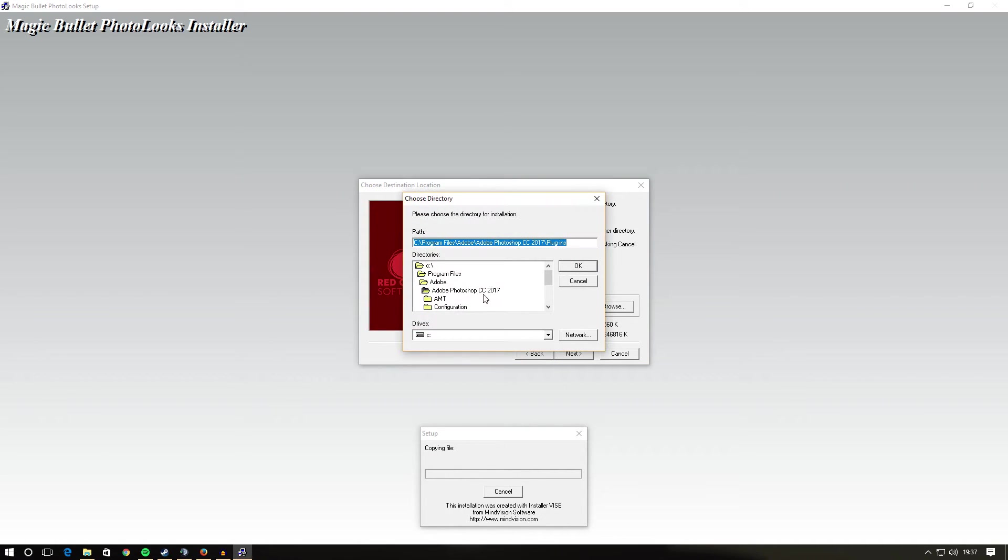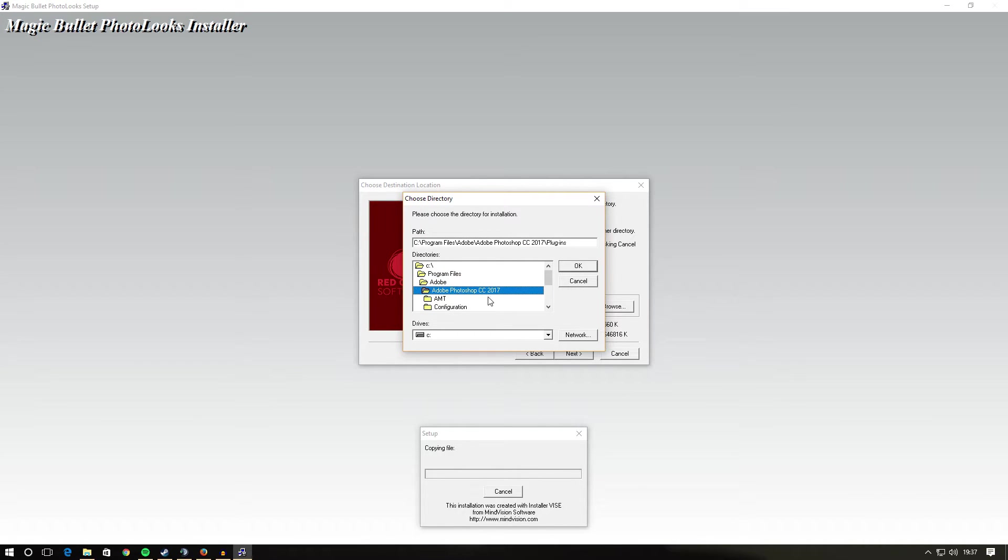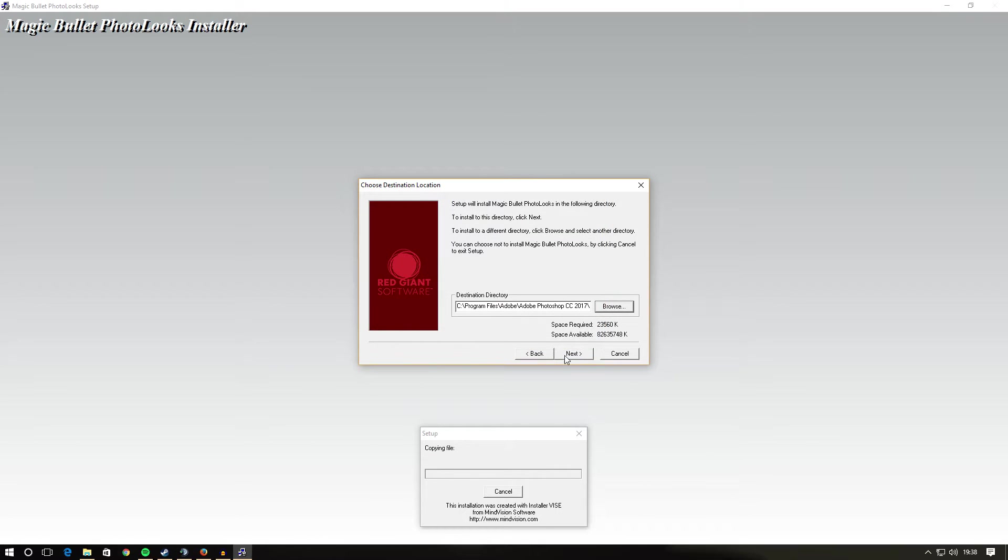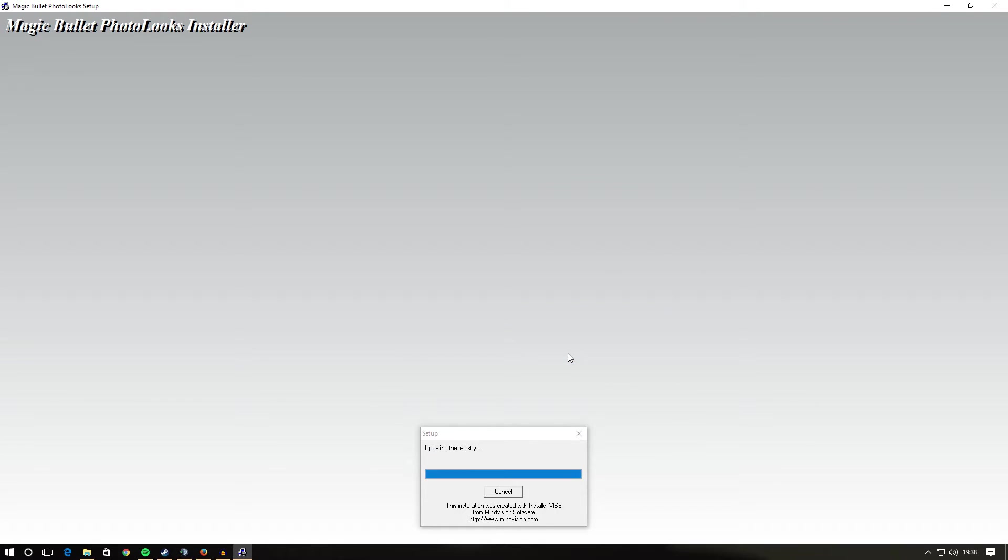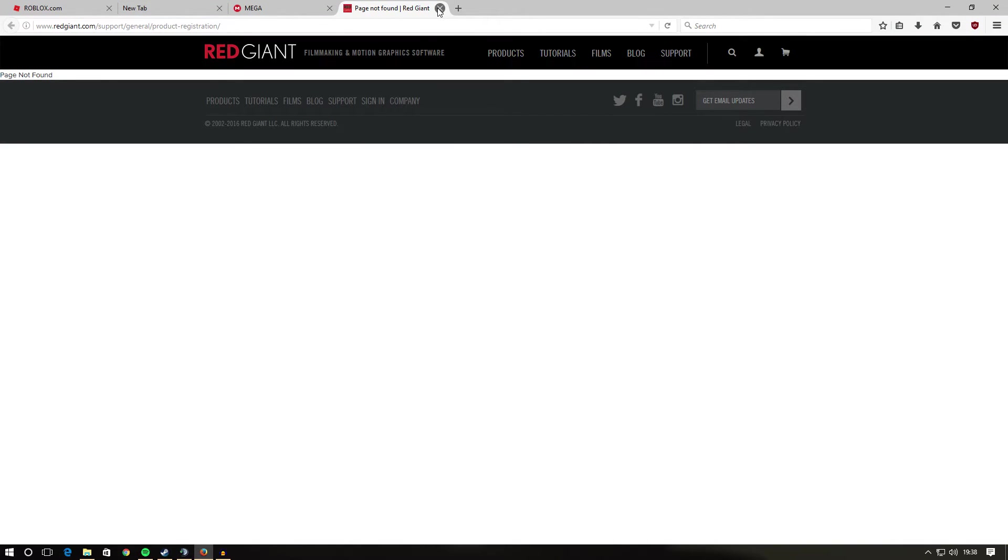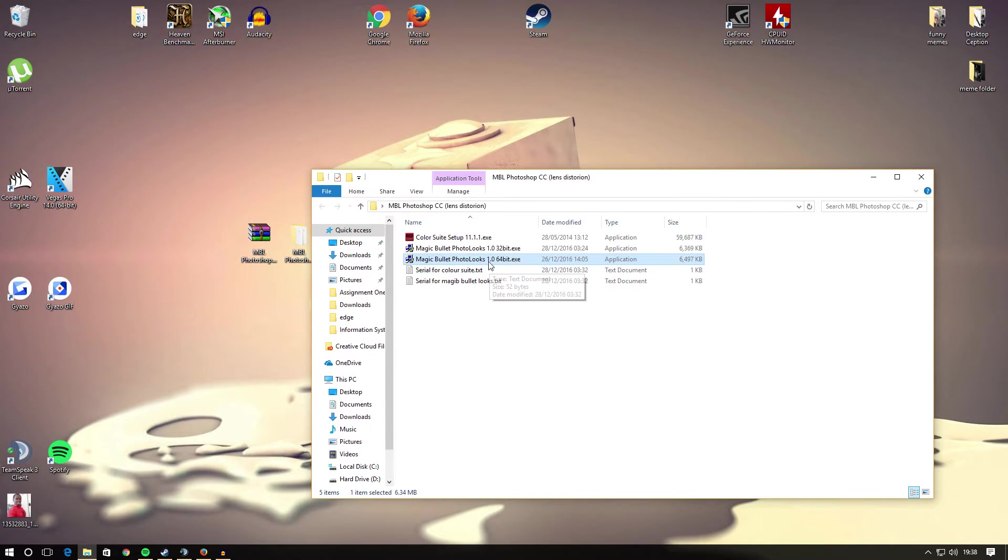You want to choose the Adobe Photoshop CC 2017 folder path, so most likely it will be in program PC drive, program files, Adobe, Adobe Photoshop CC 2017. I don't see no reason why it wouldn't work for 2016. If you've got CC 2016, just go ahead and click that one instead of CC 2017. Hit OK on that and then hit next. Setup is complete and Magic Bullet Looks is now installed. Click close to exit setup.